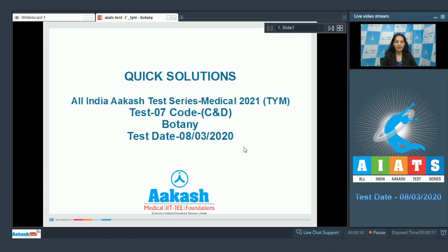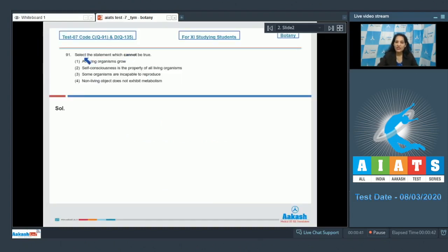Hello students, I'm going to discuss the quick solutions of All India Akash Test Series Medical 2021. Your test is number seven, code C and D, held on 8th of March 2020. I'll be taking your Botany section. The very first question of the Botany section is question number 91, which says: select the statement which cannot be true.